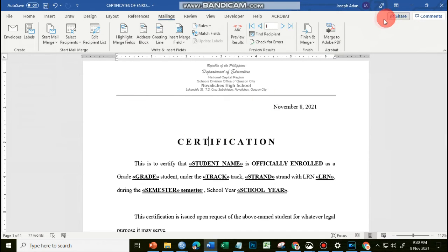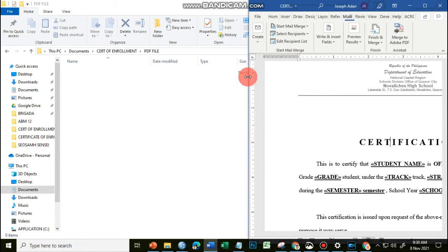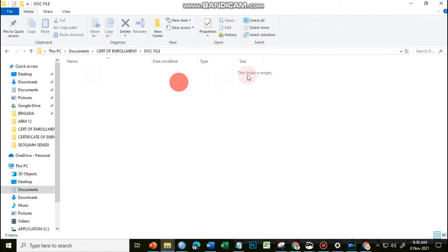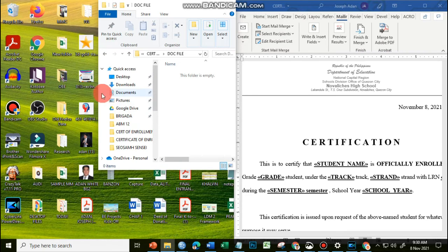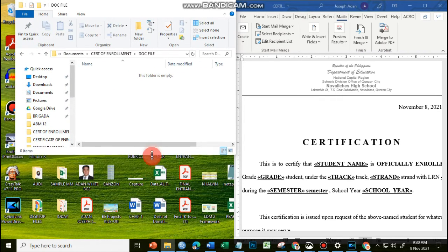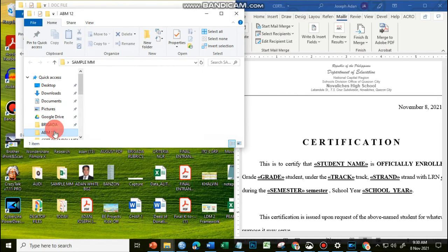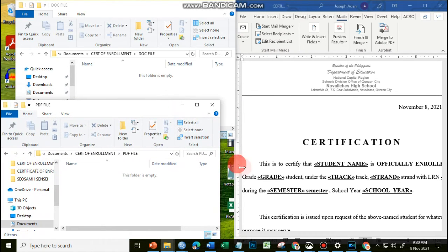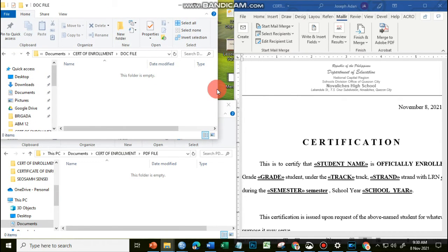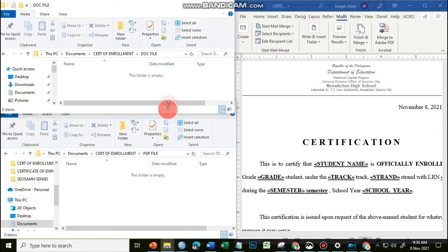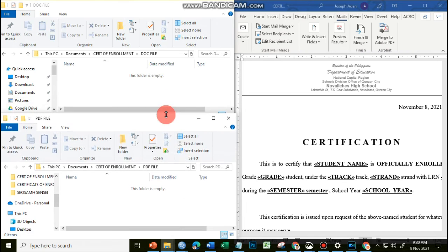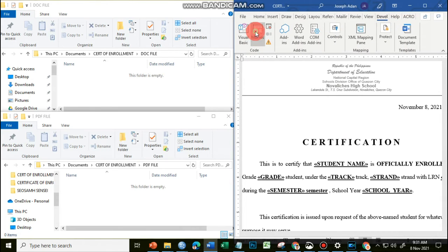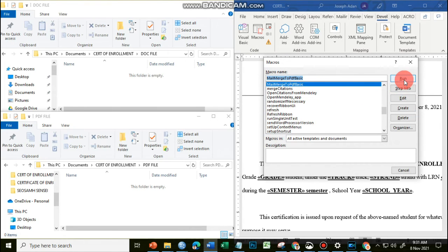And then we're ready to go. So for you to be able to see how things are going, I'll just place all these windows together. I have my template here at the right side. I will open the document file here, resize it so that you can see that the files are actually being created. And I will open another folder here for the PDF file or another window for the PDF file. So let's go now to our Macros again, look for the MailMergeToPDFBasic, and then click on Run.